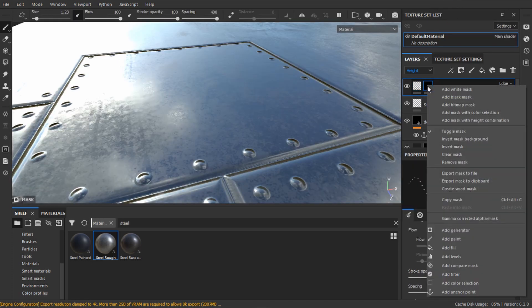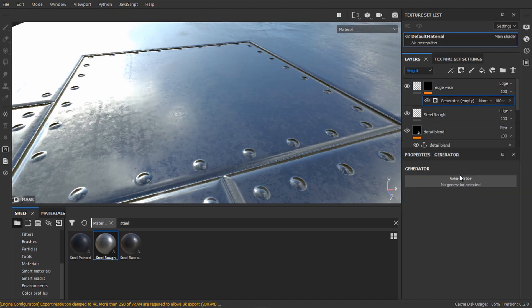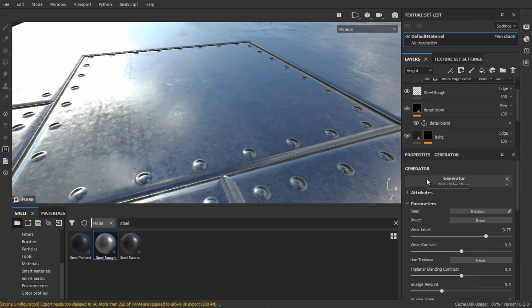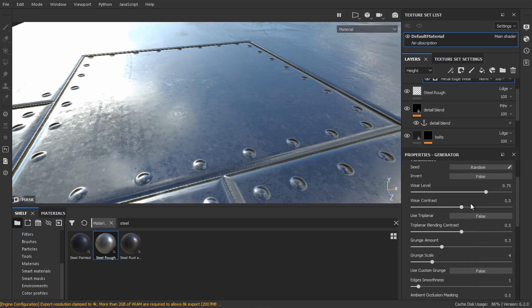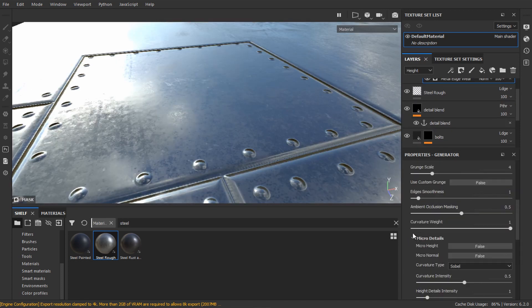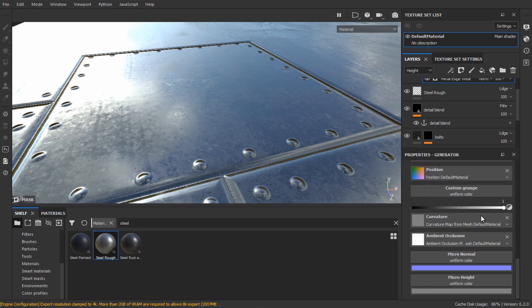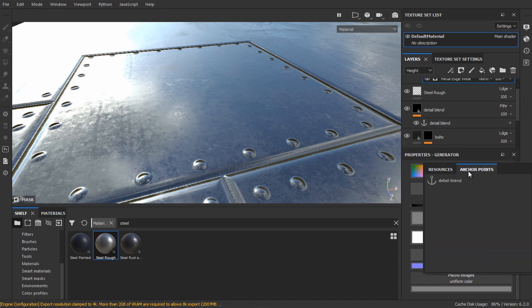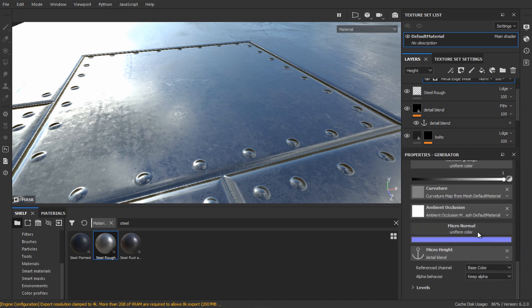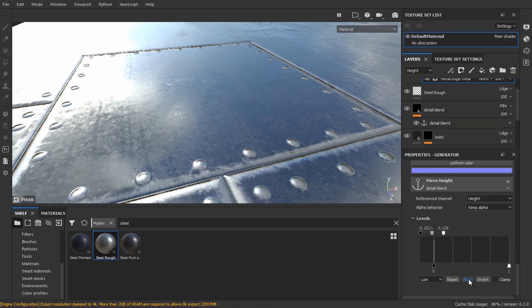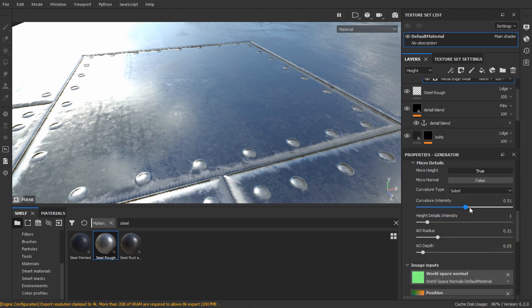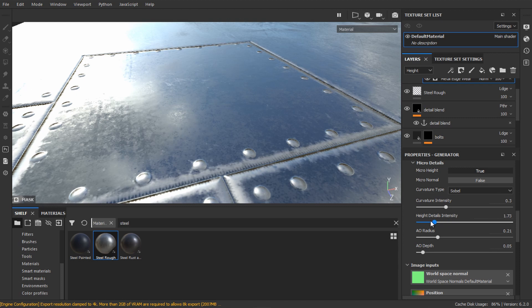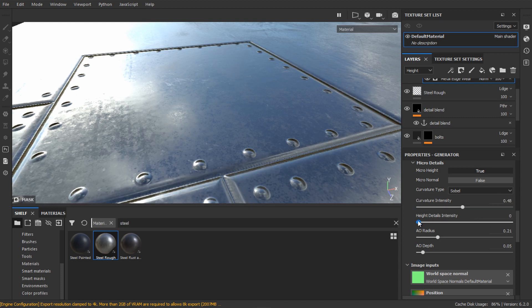Now add a generator and choose metal edge wear. In the smart mask settings, search for micro details and make sure micro height is set to true. Scroll down to the micro height texture input, click the anchor points tab and select our anchor point that we previously created. In reference channel, change to height and in levels click auto. You can tweak this later if you want. Now play with the curvature intensity and height details intensity to get what you want.